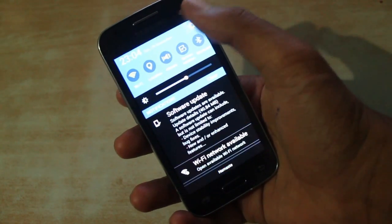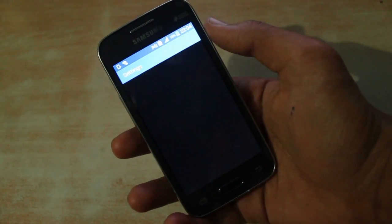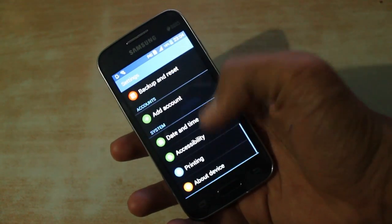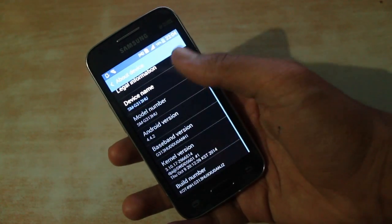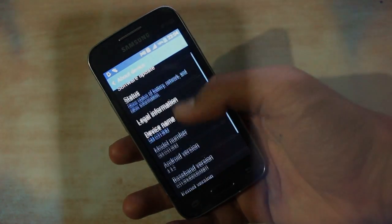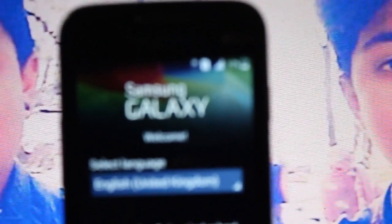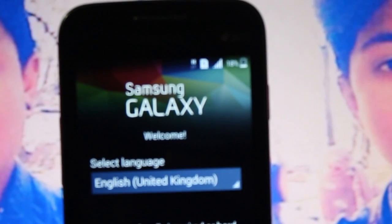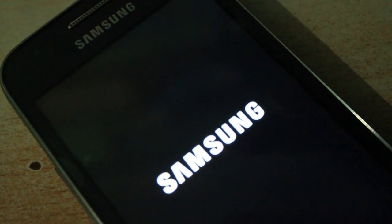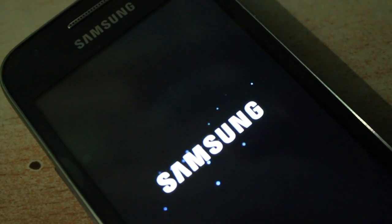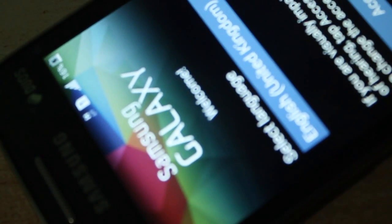CyanogenMod 12, based on Android 5.0.2 Lollipop, is available for the Samsung Galaxy S4, and in this video I'll be showing you how to install it. Do make sure that it also works for Samsung Galaxy S2, S3, and other variants of this phone having a Broadcom CPU. So with that being said, let's get started.